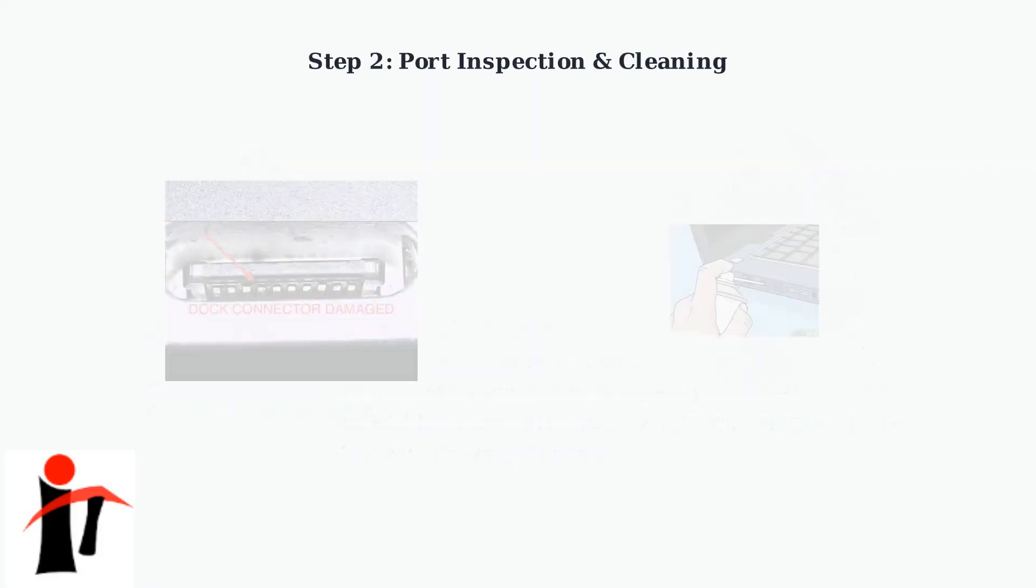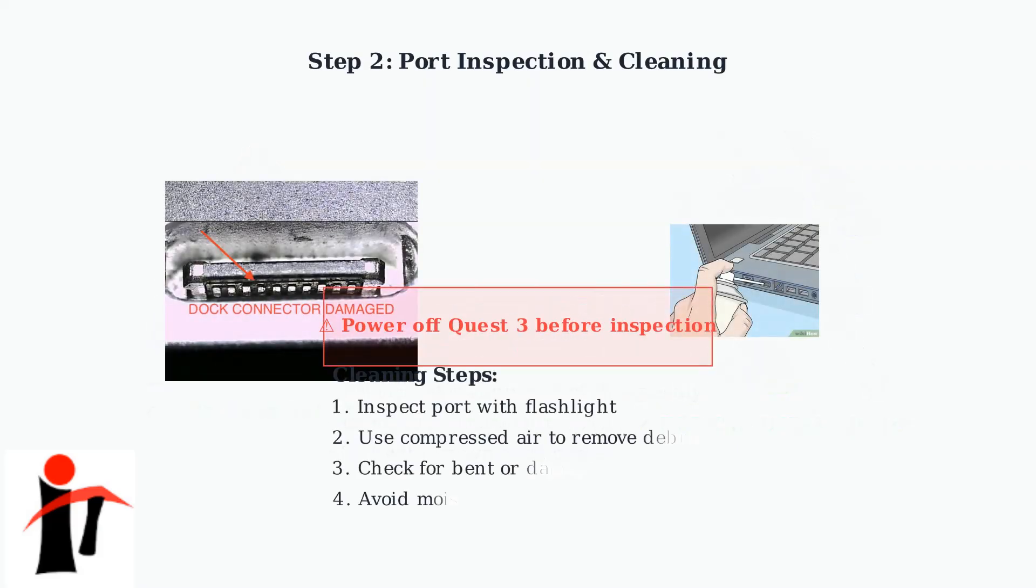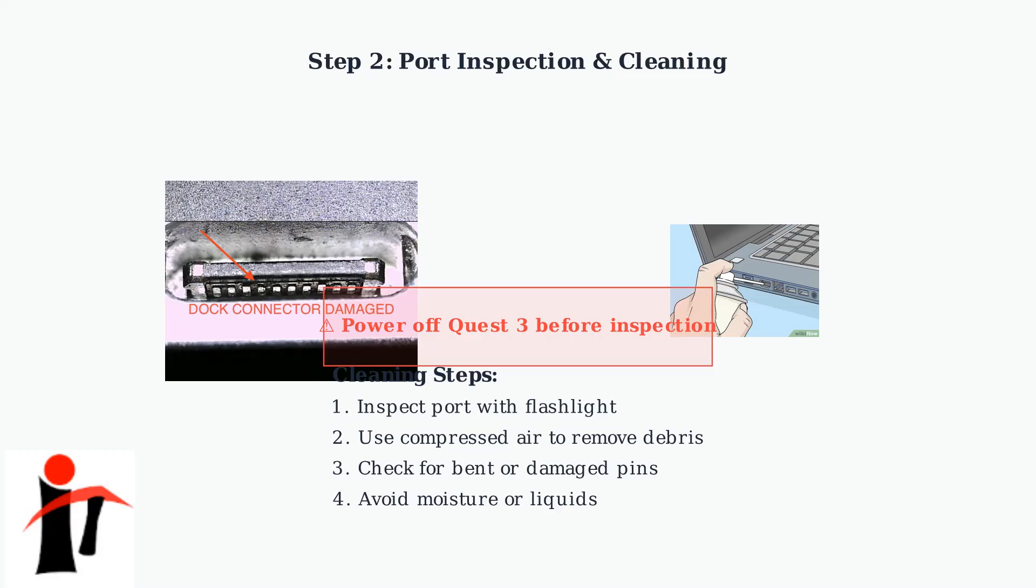Port contamination is a common cause of connection issues. Dust, debris, or moisture in the USB-C port can prevent proper contact. Always power off your Quest 3 before inspection and use compressed air for cleaning.